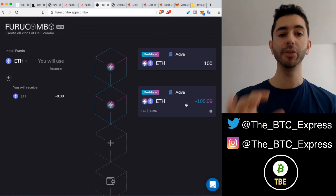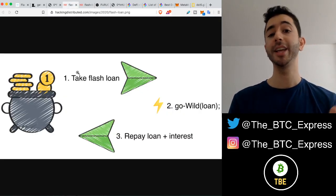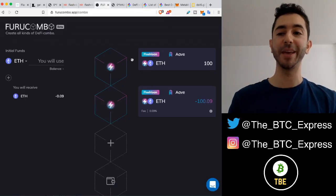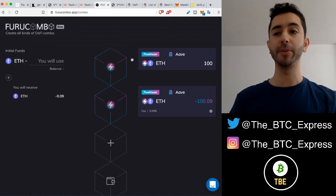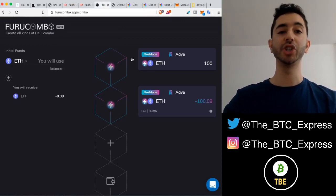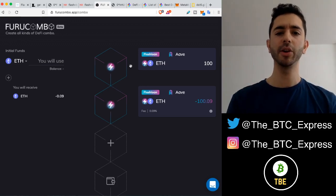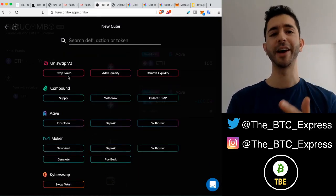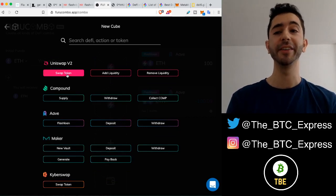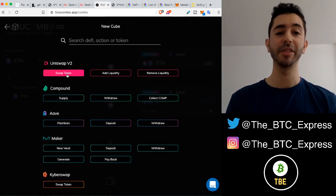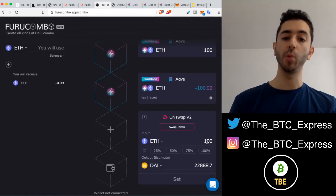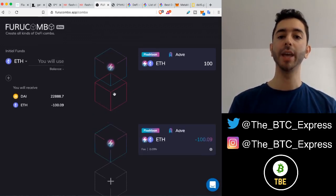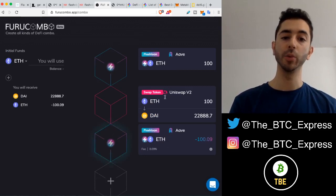Remember, you're borrowing it — it needs to be repaid. Now we can go wild. We're going to make it a little more complex than just using a cryptocurrency on exchange A and exchange B. We're going to add a block here. We took out 100 Ethereum — and we're going to take it and swap our 100 Ethereum for DAI. Remember, we can drag and drop it. Everything has to go in between: we took out the loan, we're going to pay it back, so we can go wild in between.